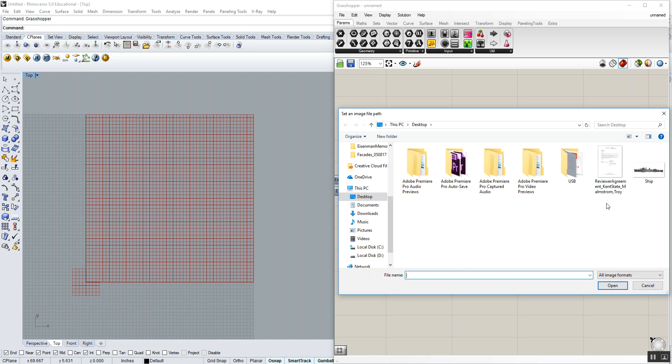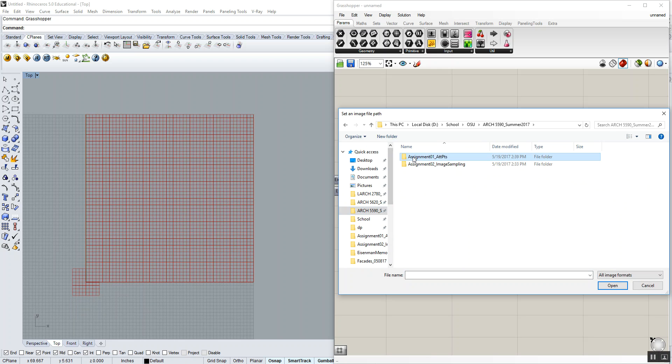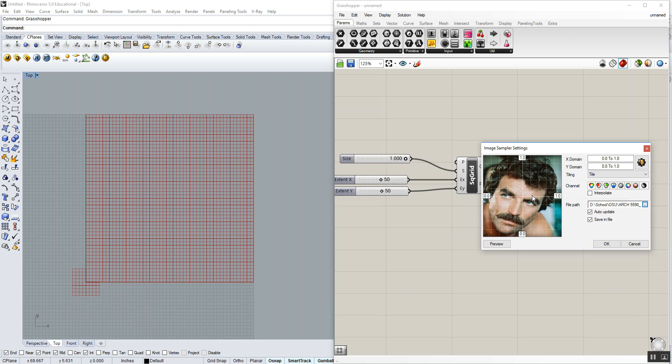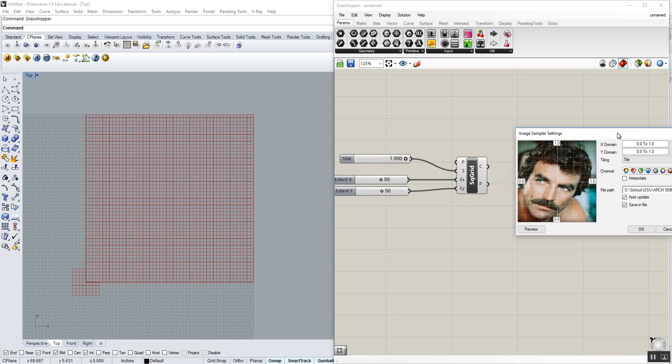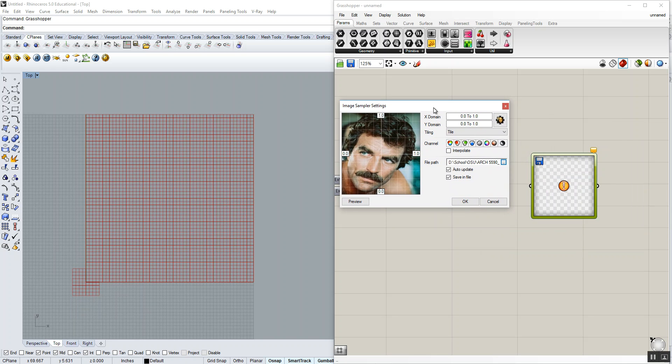I'm going to click on here and go find an image. The one I always tend to use is my good old Tom Selleck image here. Now, a couple of things we want to do is what we're going to be sampling for is the grayscale value within the image. So we can set the channel output. What that means is basically the information we're going to get from this image sampler that's going to come out of the output to be either the RGB colors—red, green, or blue independently.